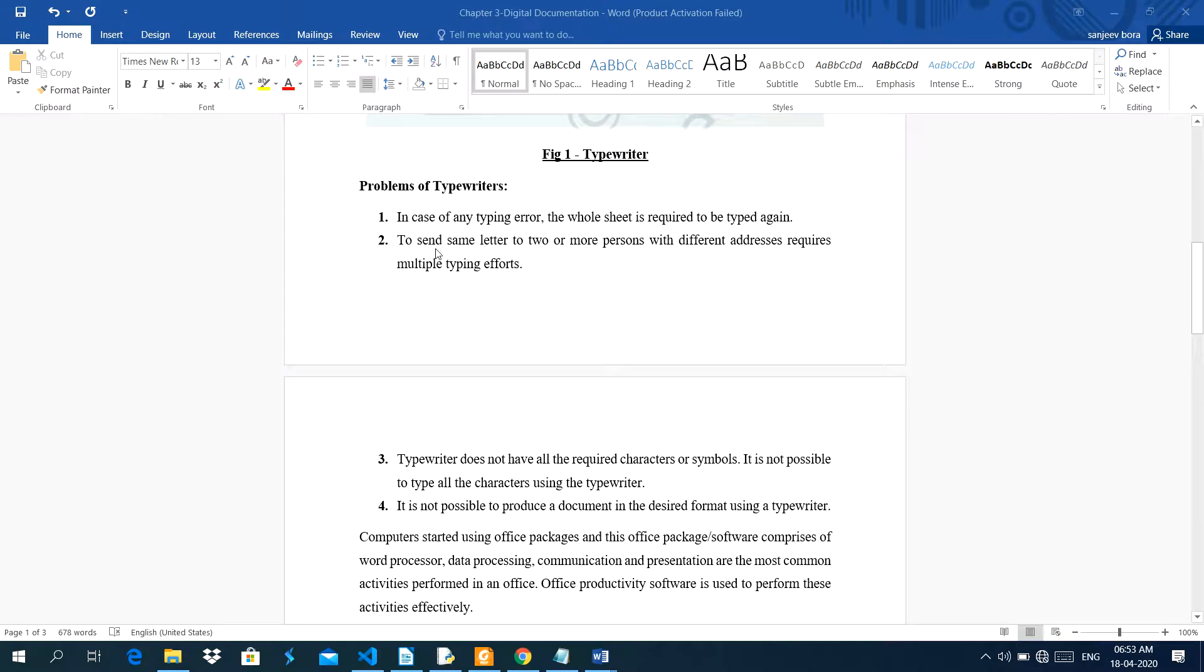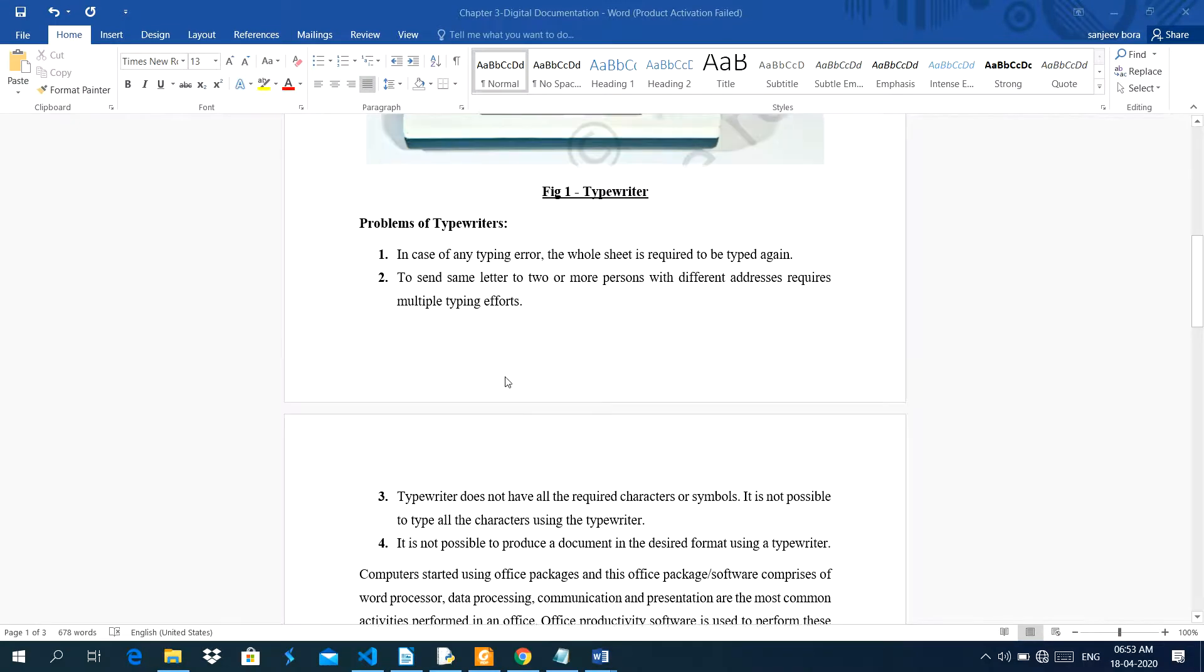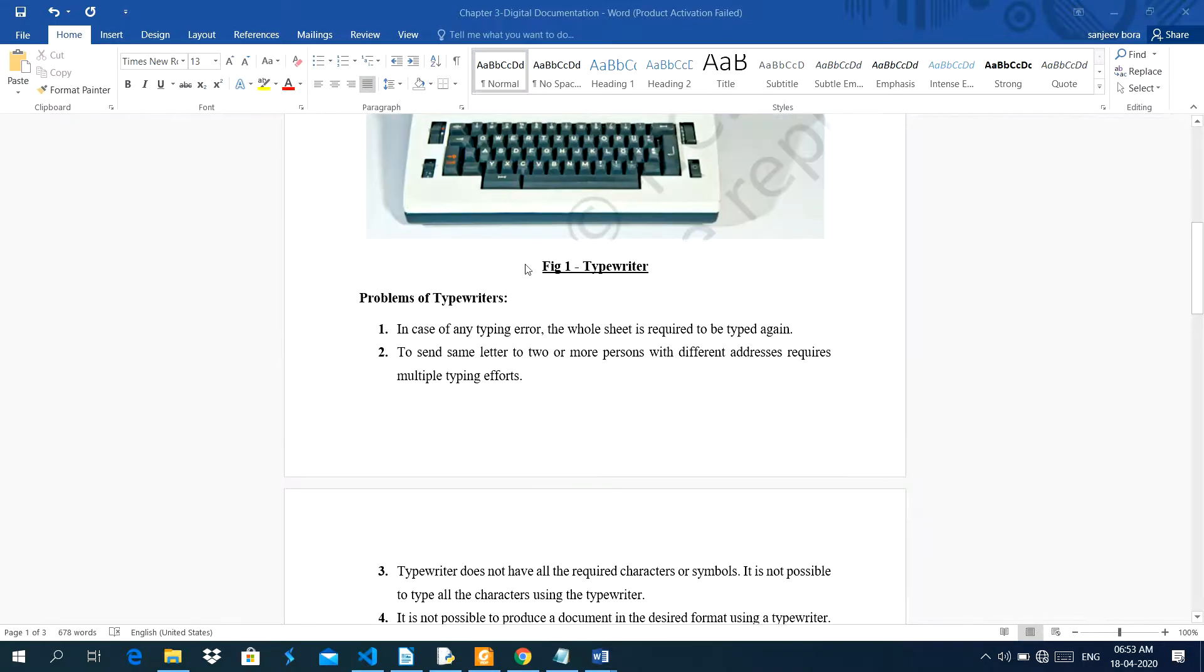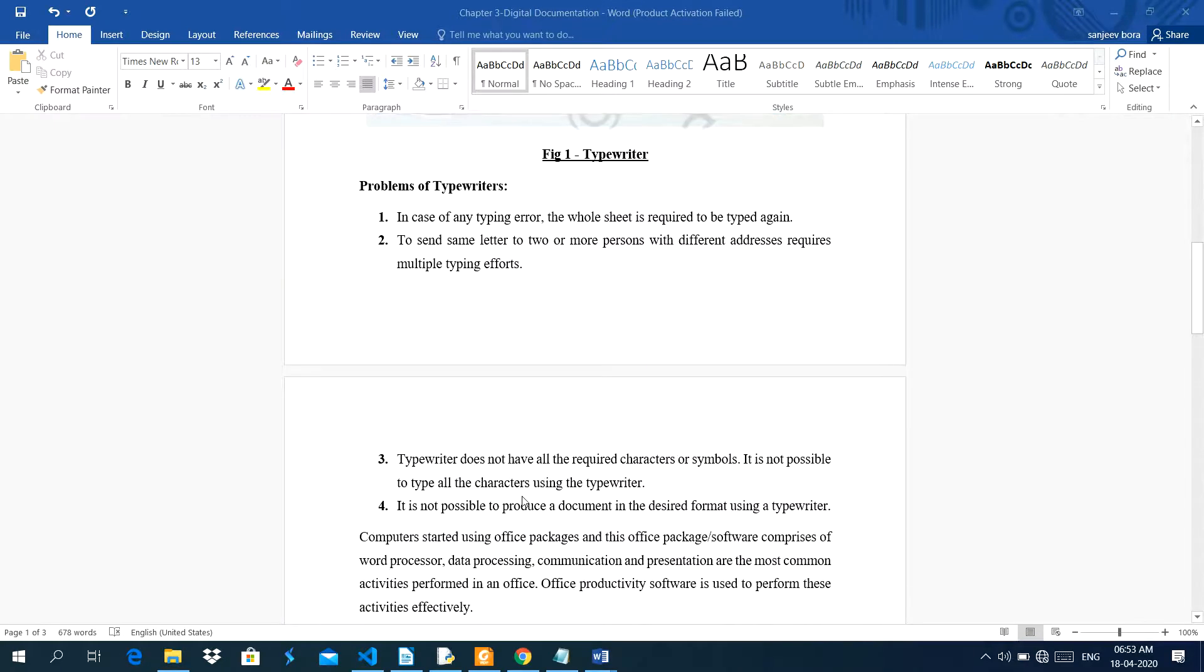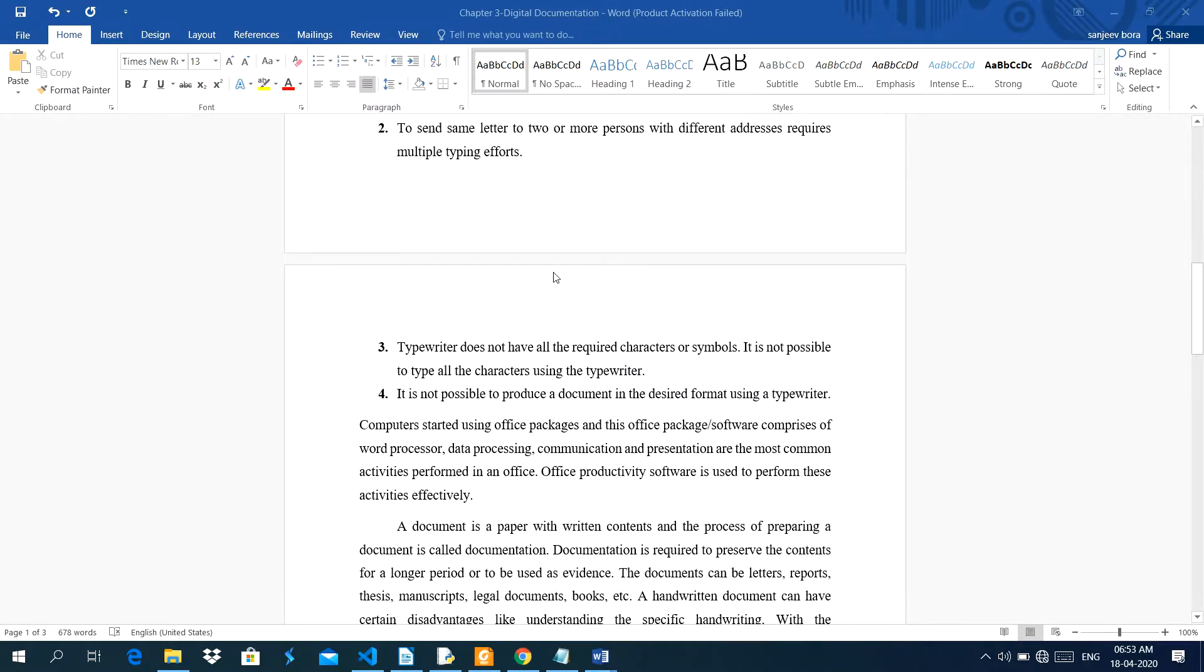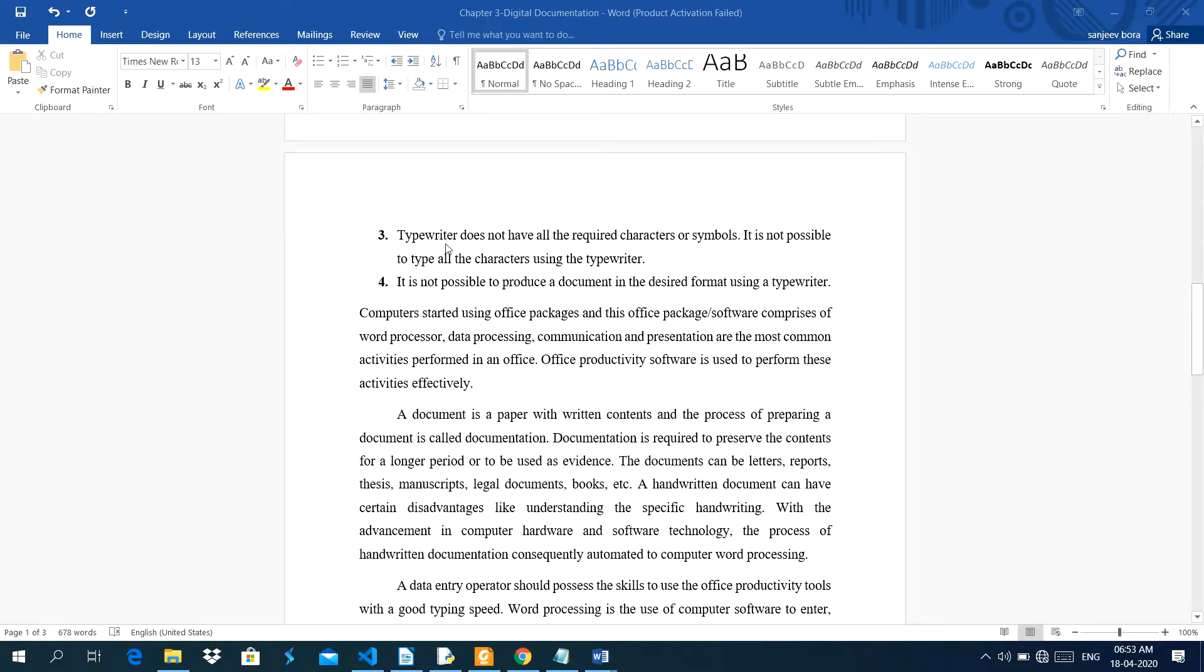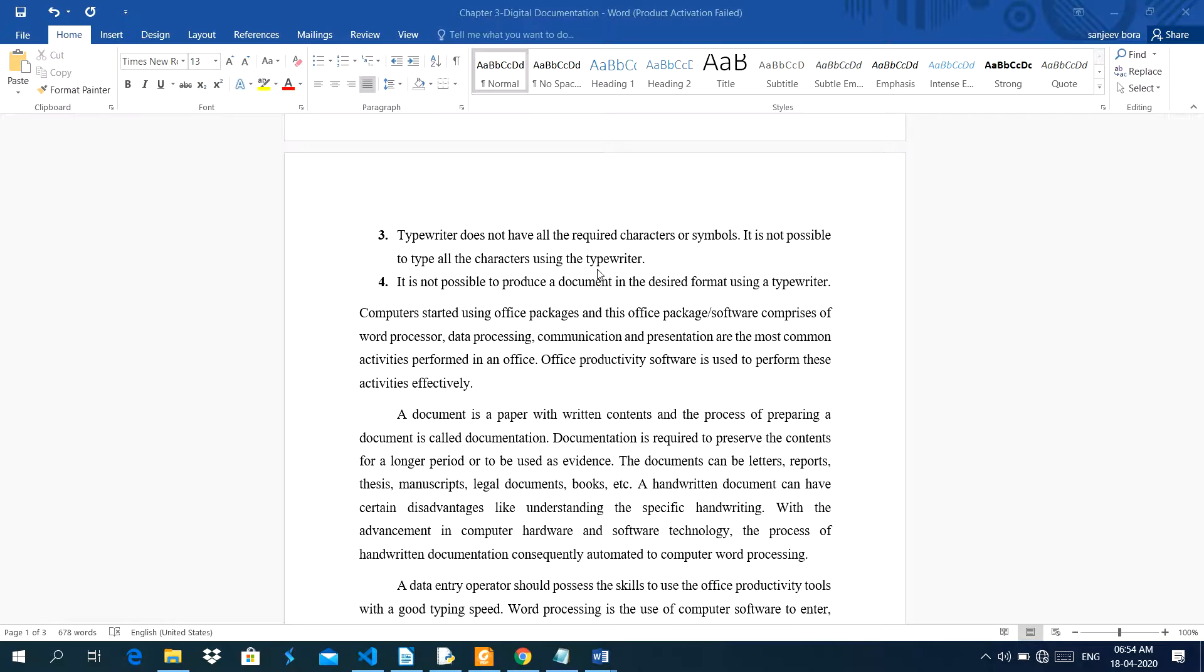Second is, to send same letter to two or more persons with different addresses requires multiple typing efforts, because we have to type the person address again. Third problem, typewriters do not have all the required characters or symbols. It is not possible to type all the characters using the typewriter.